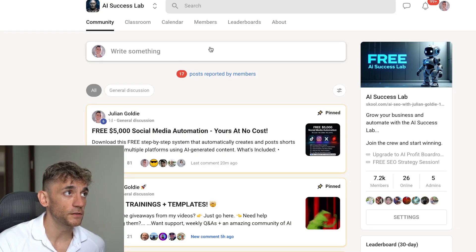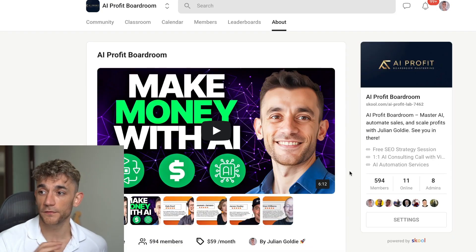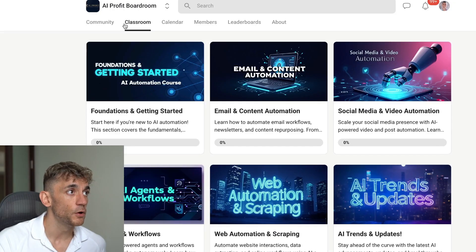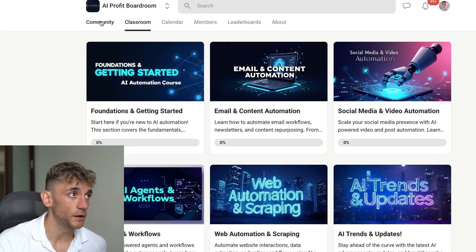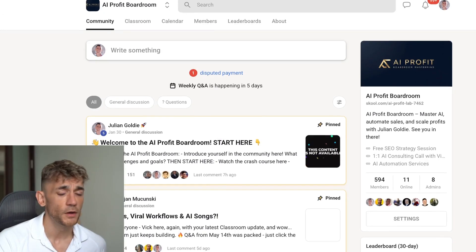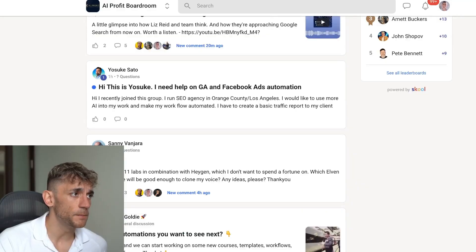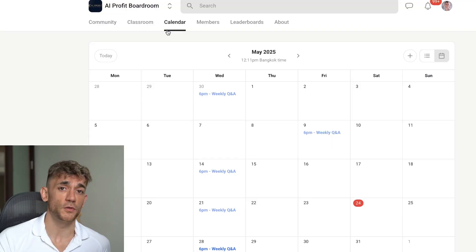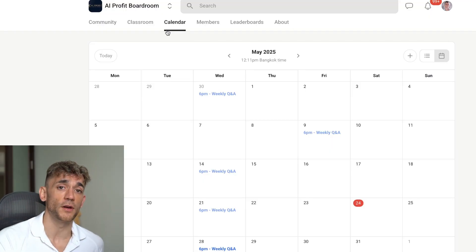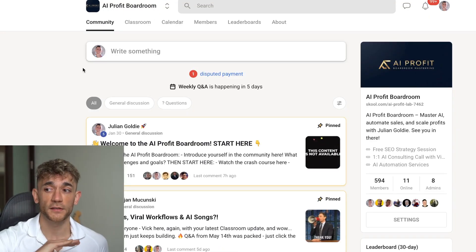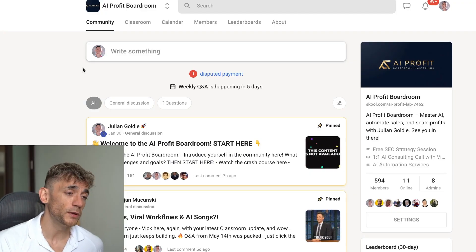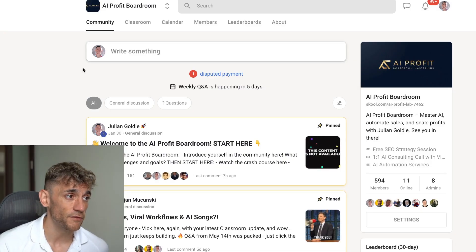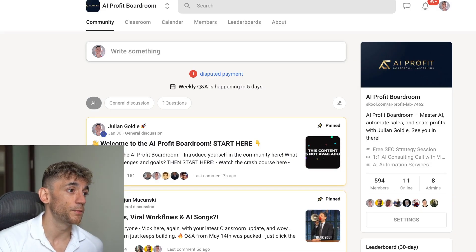If you want coaching, support, or to DM me and the community on how to use this stuff, check out the AI Profit Boardroom — focused on making money and saving time with AI. It includes my best trainings, AI agent workflows, an awesome community of 594 people, and weekly coaching calls. We're extending that to three sessions per week soon, so sign up now to lock in your discount price. The link is in the description.